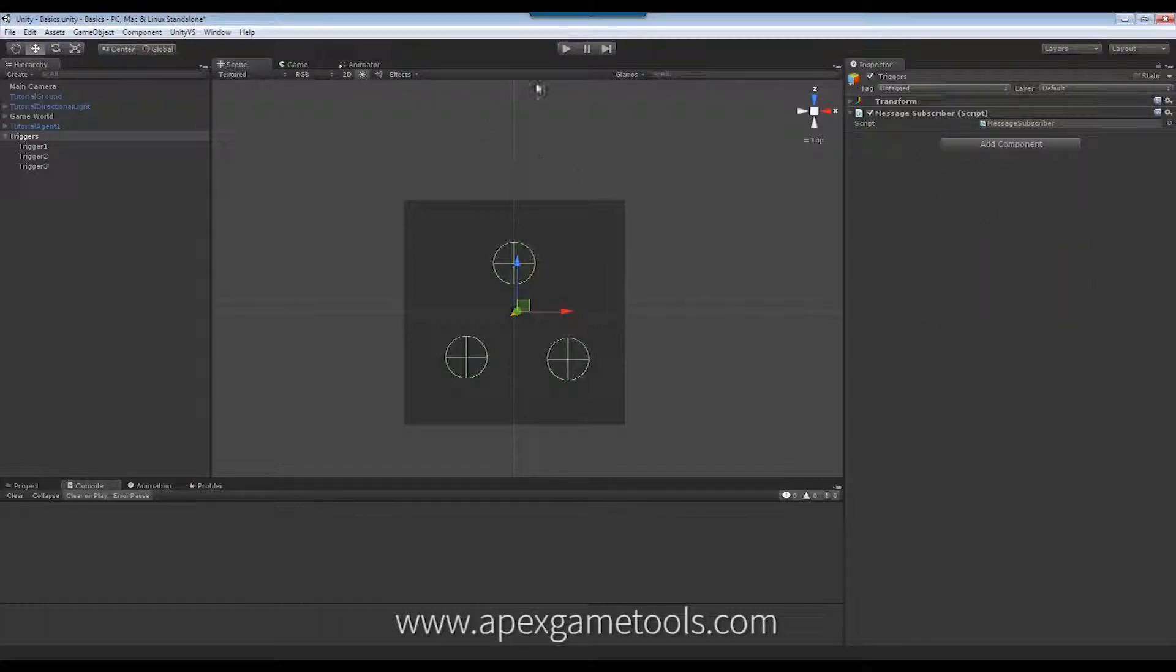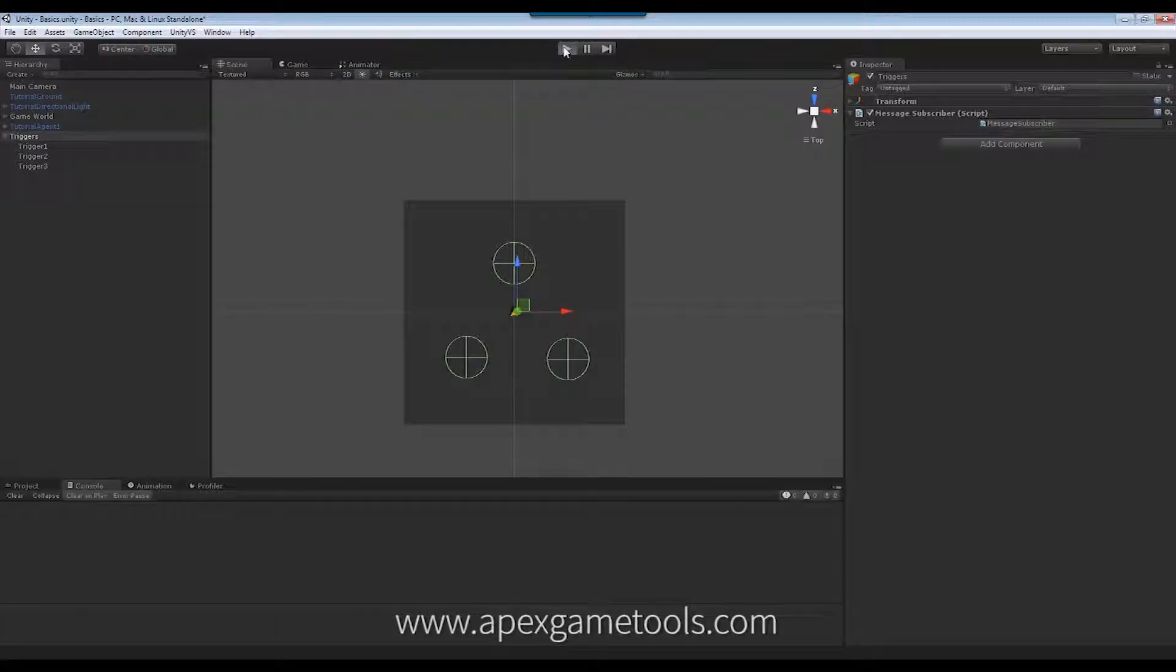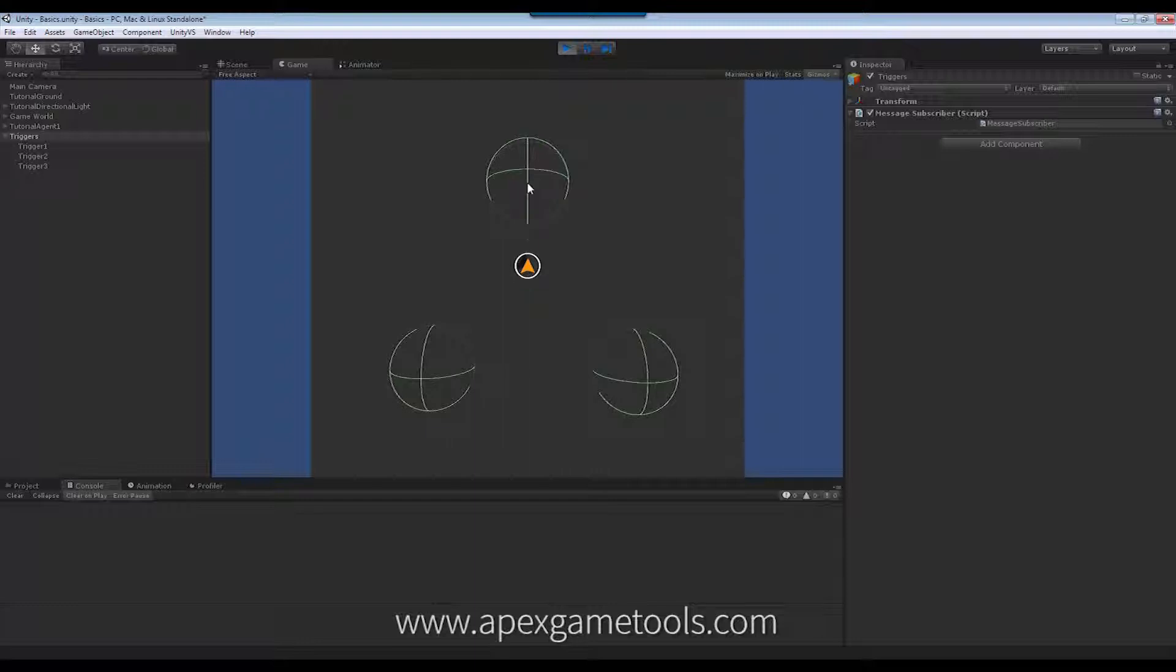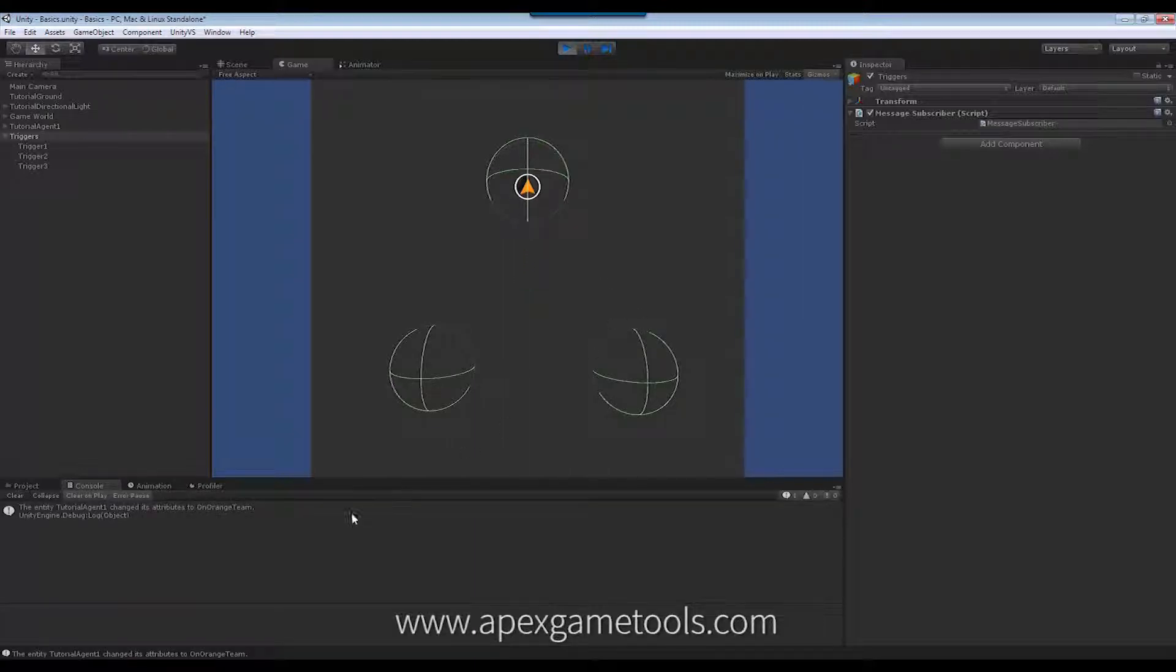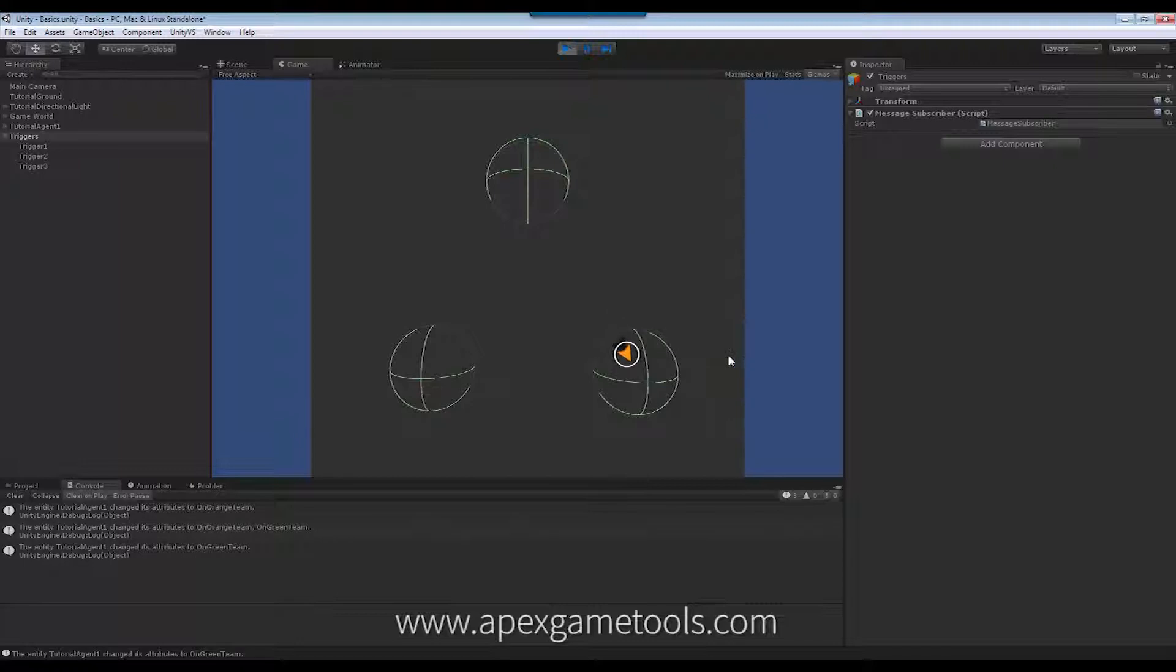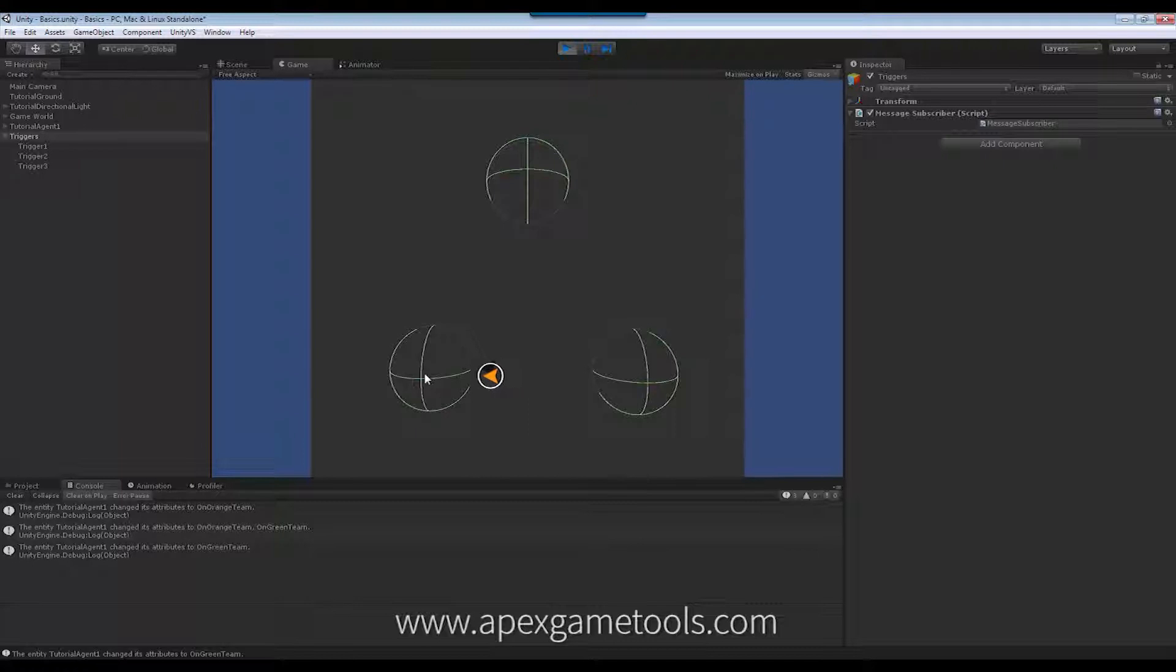So, now when I start my scene, and I have my unit here, and then when he moves into these various triggers, he will then be, now he got the orange team attribute assigned to him. And moving on, now he gets some others, added one, removed one, and so forth.